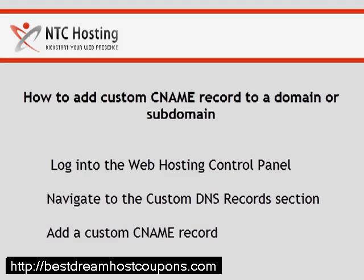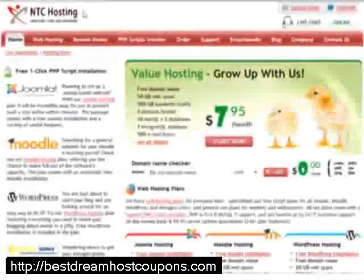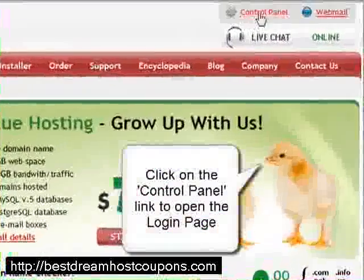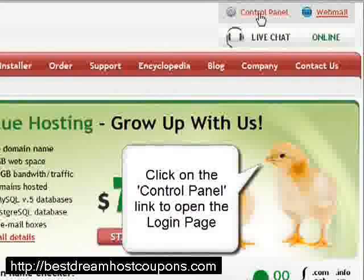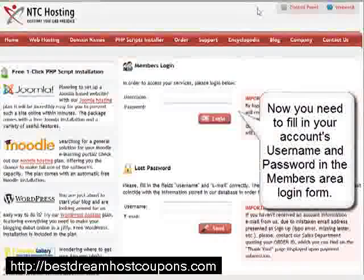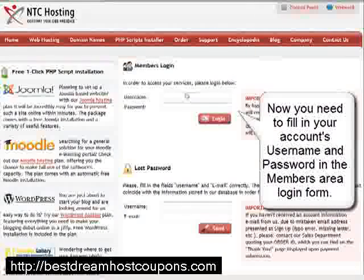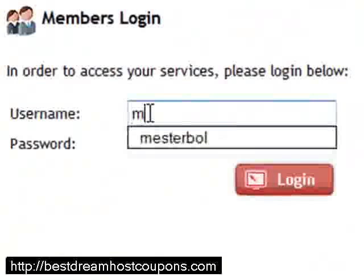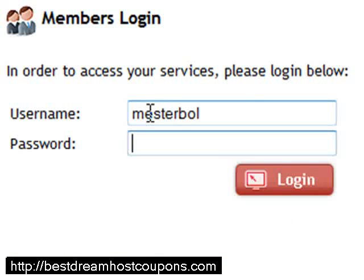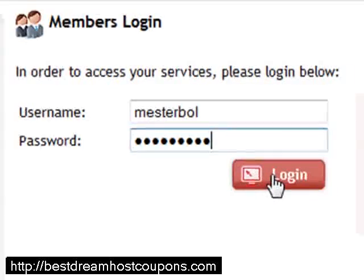I will explain to you in detail. First, log in to your web hosting control panel. To do this, you need to enter your login details. This will be your username and password in the members area login form, and then click the login button.